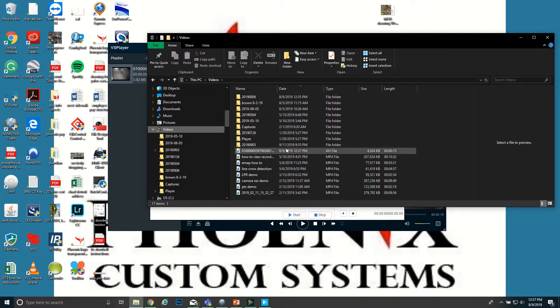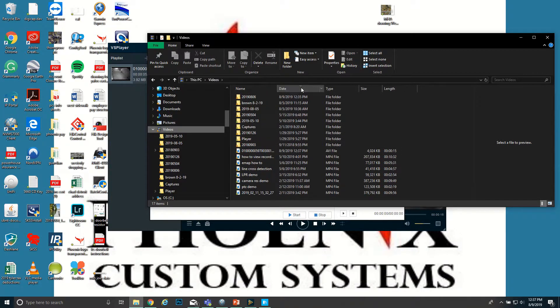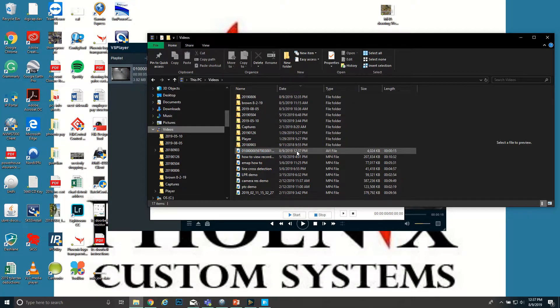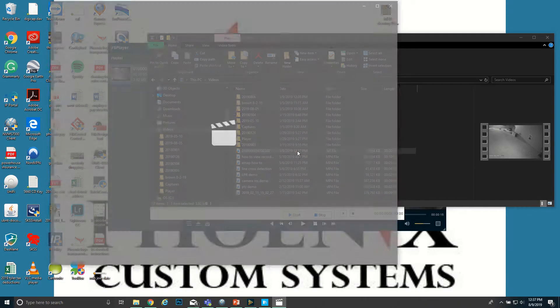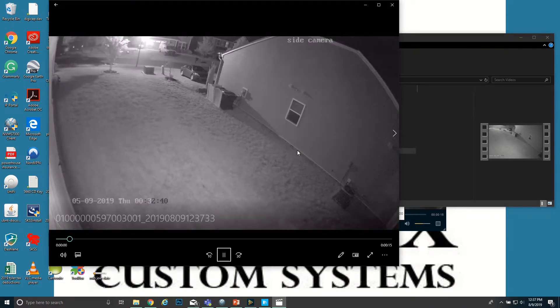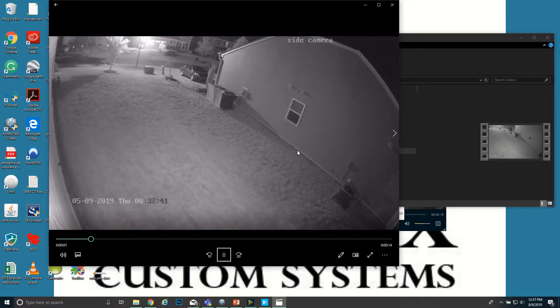So then if we go back into Videos and find the file... where did the file go? What's today? Eight, nine, nineteen. Right here. So I just double-clicked and now it's playing in Windows Media Player.